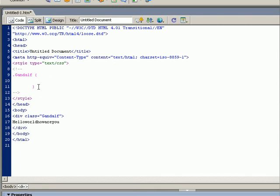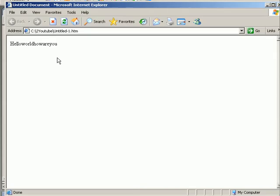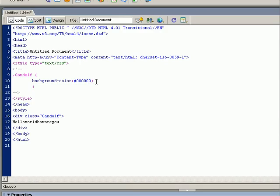This is our Gandalf class. The page looks the same so nothing has changed. But we can tell that the div box or the div tag should have a background color of black.